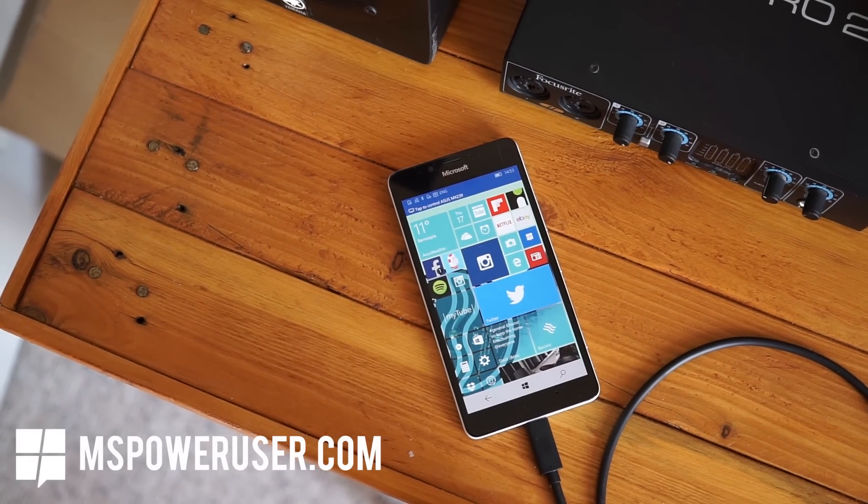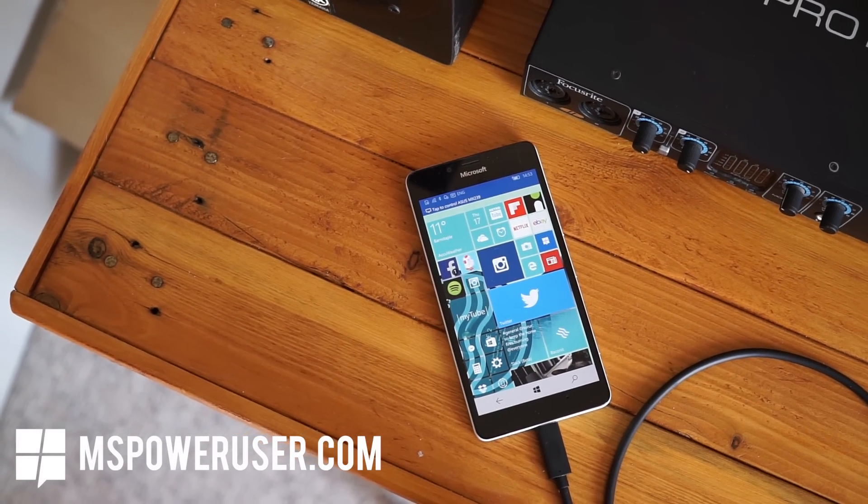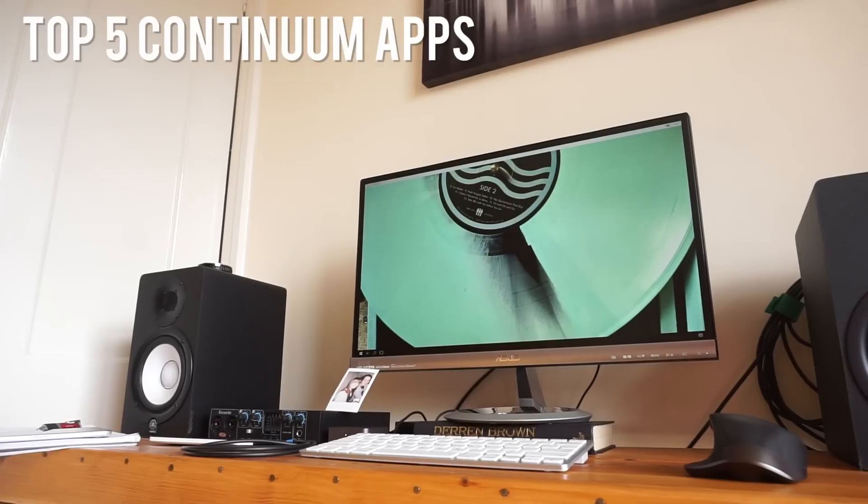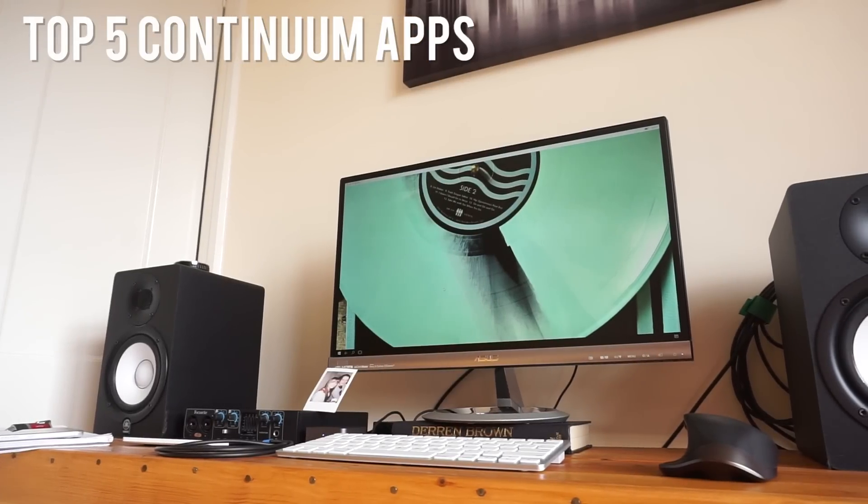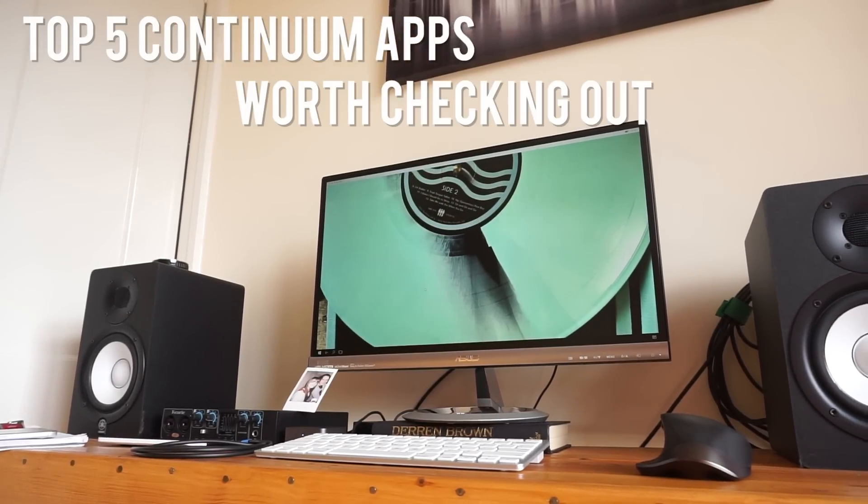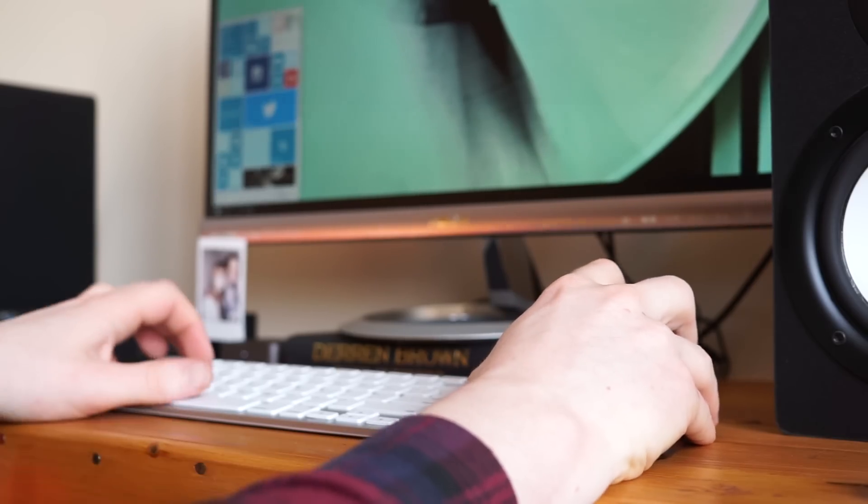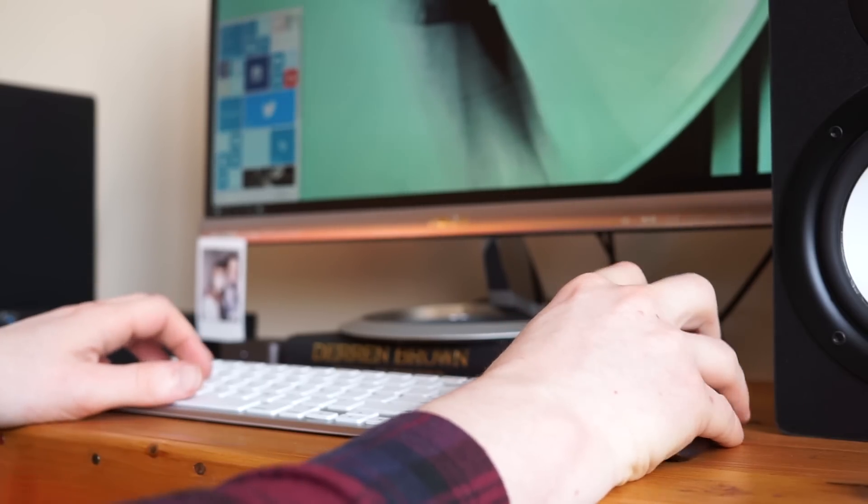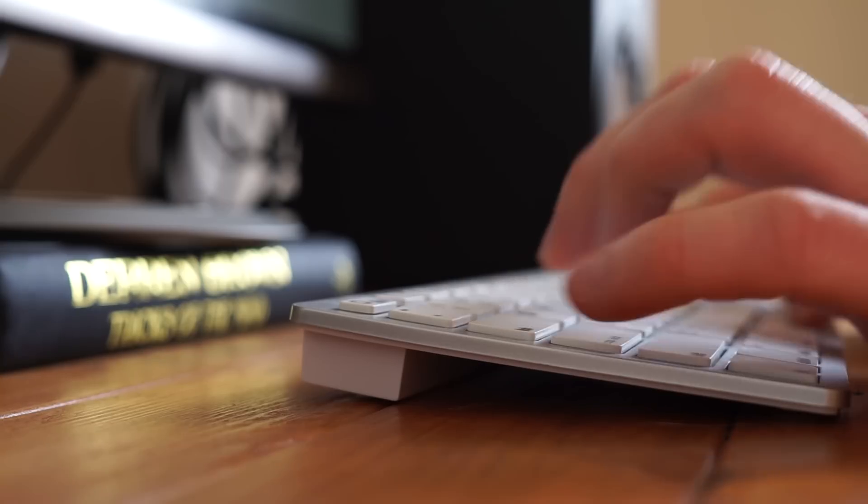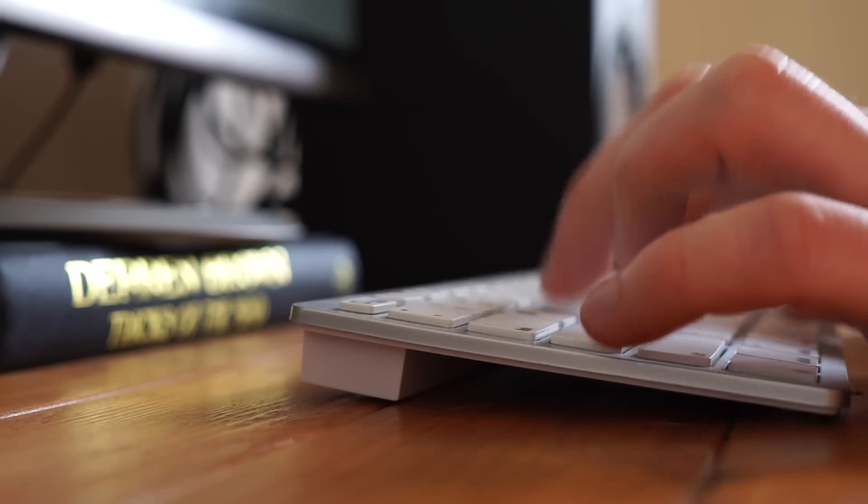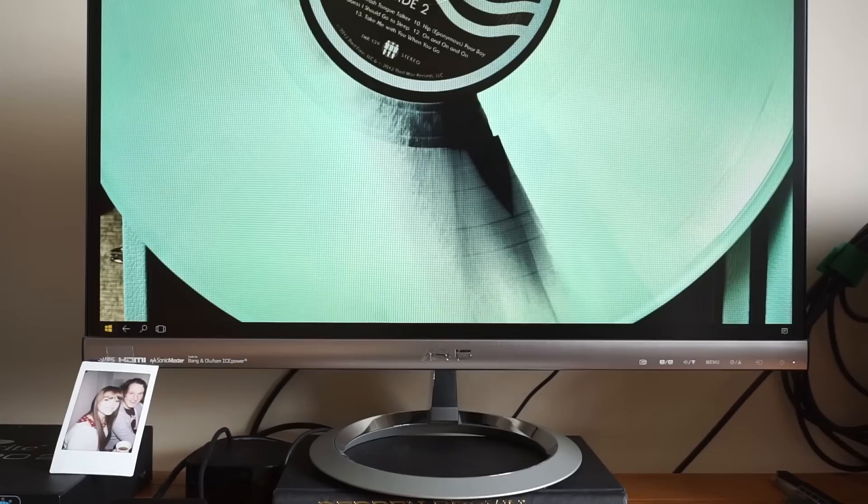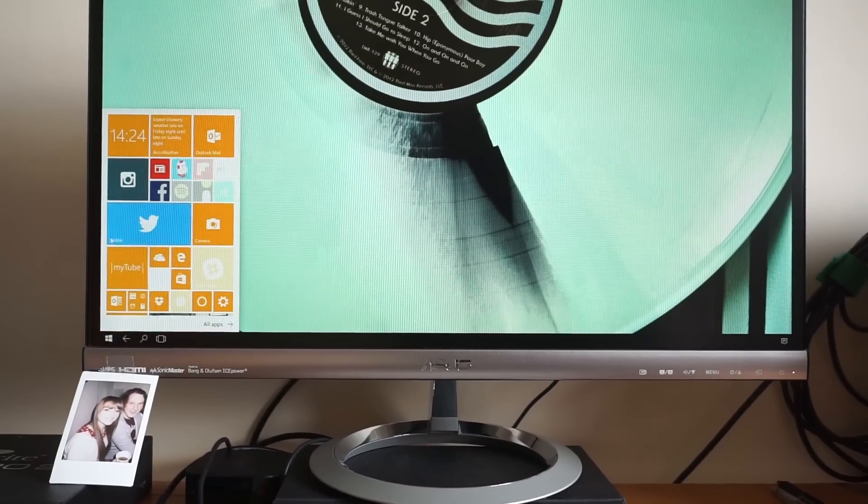Hey everyone, welcome back to mspoweruser.com. You're here with Tom and today we're looking at the 5 Continuum apps that we think are worth checking out. Now just so you know, we're leaving out the first party Microsoft apps for this one and focusing purely on the third party offerings.